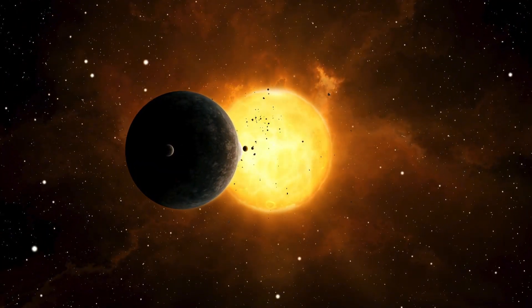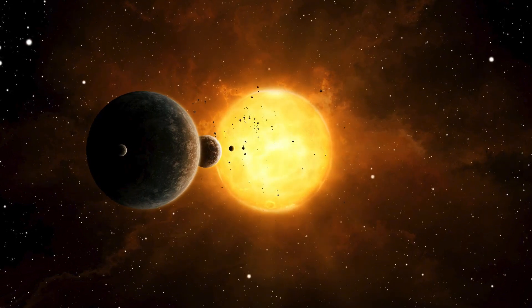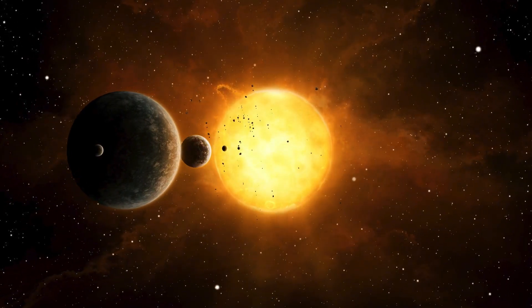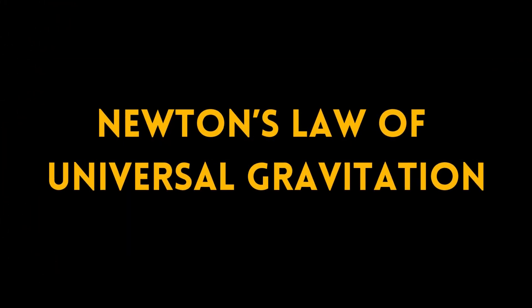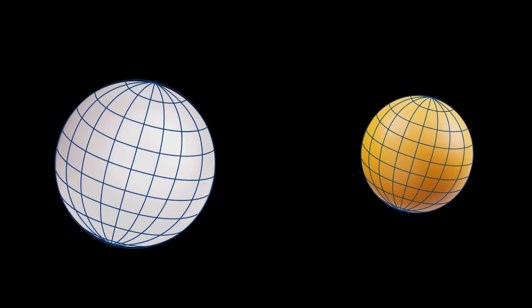To start, let's talk about Newton's law of universal gravitation. Newton came up with a formula that describes the gravitational force between two objects.